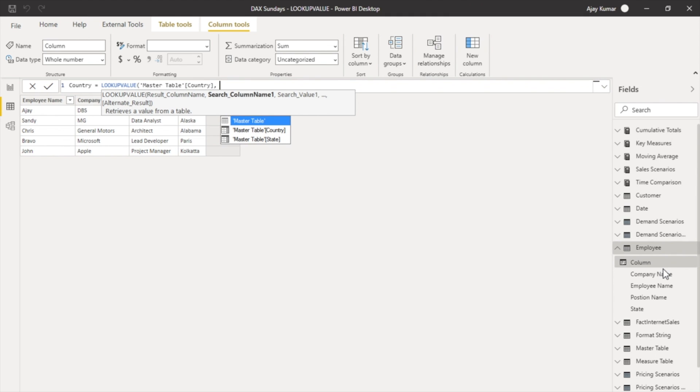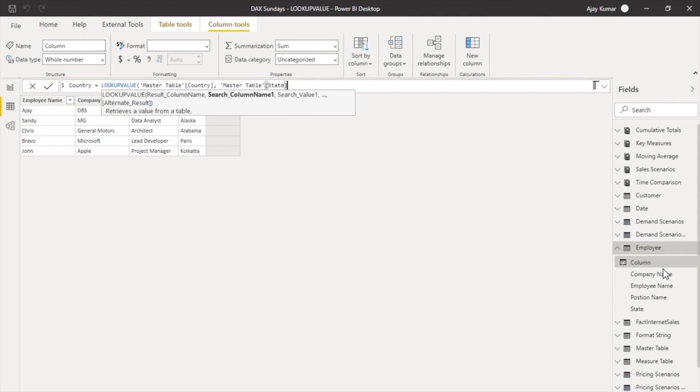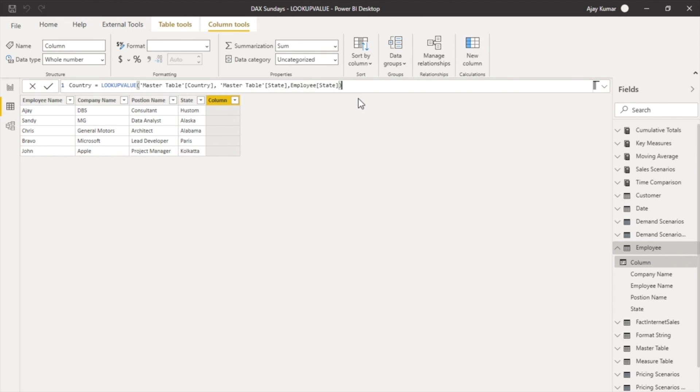Now the search by criteria. Over here we are looking to search by state, which is the master table state name. And now the search value, the values that we are looking for. Since we are looking for the states in the employee table, we have to mention the states in the employee table. As I mentioned, it can be one particular value or it can be a column. Just hit enter.